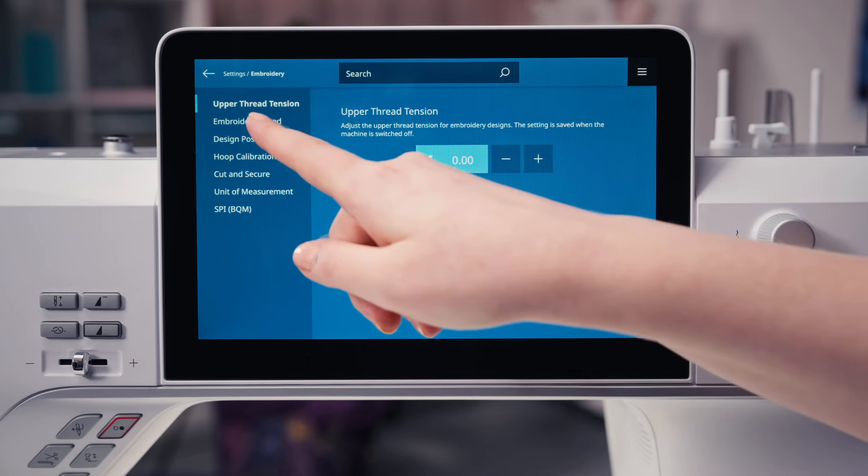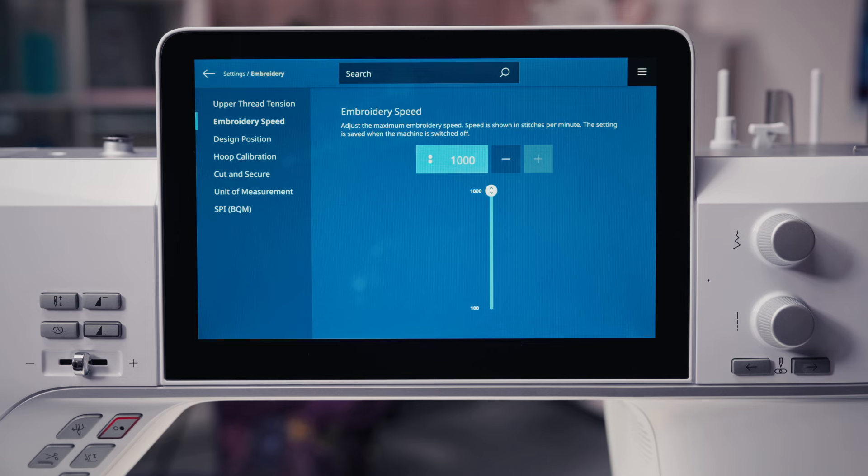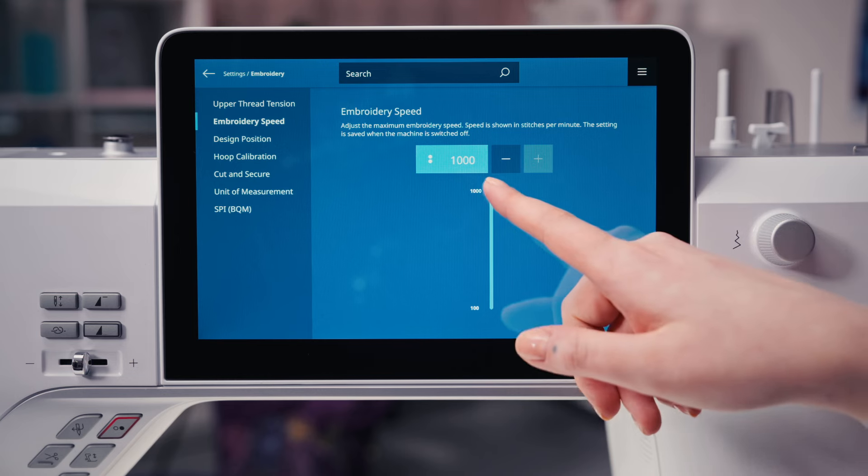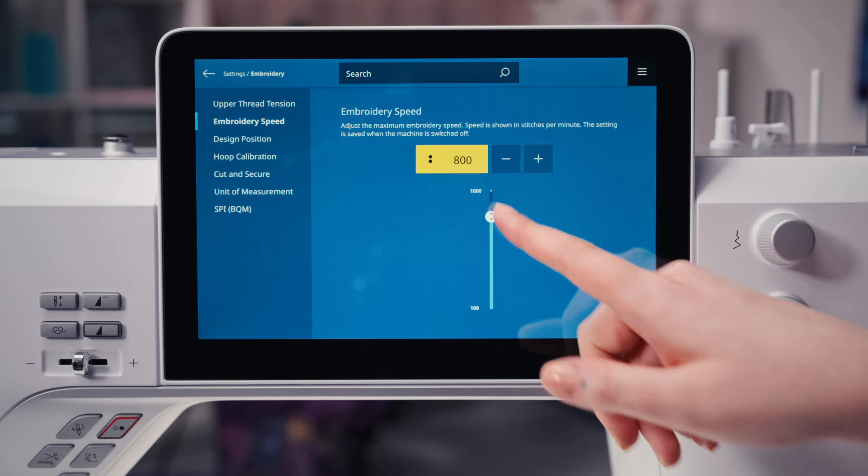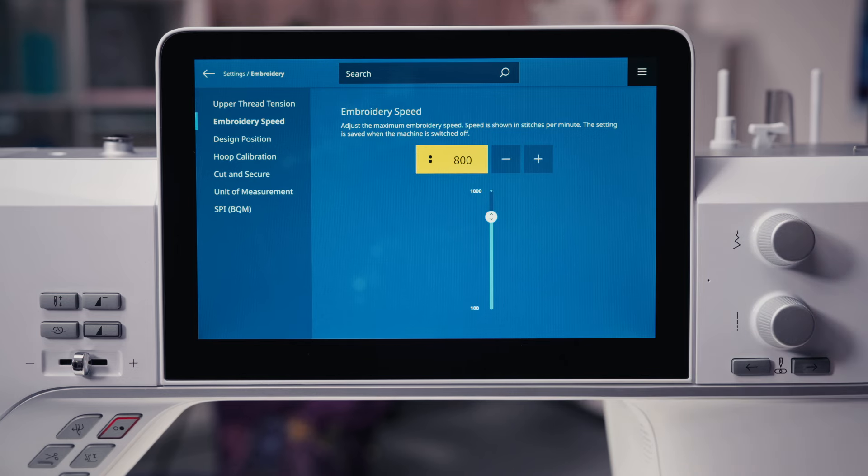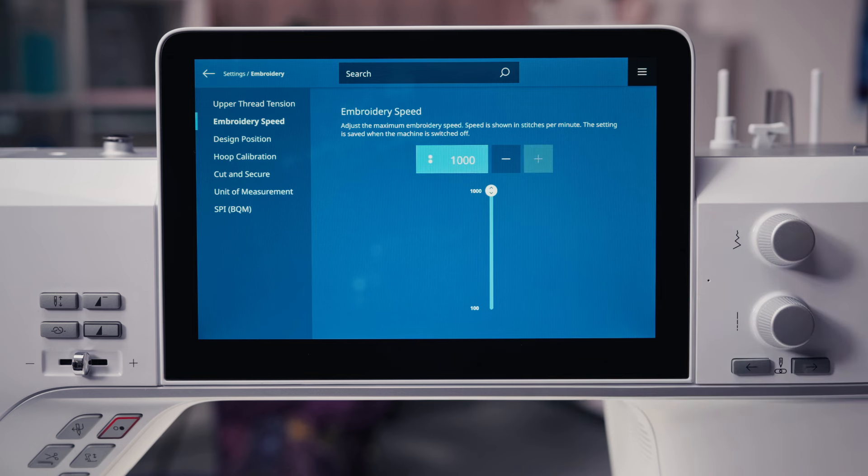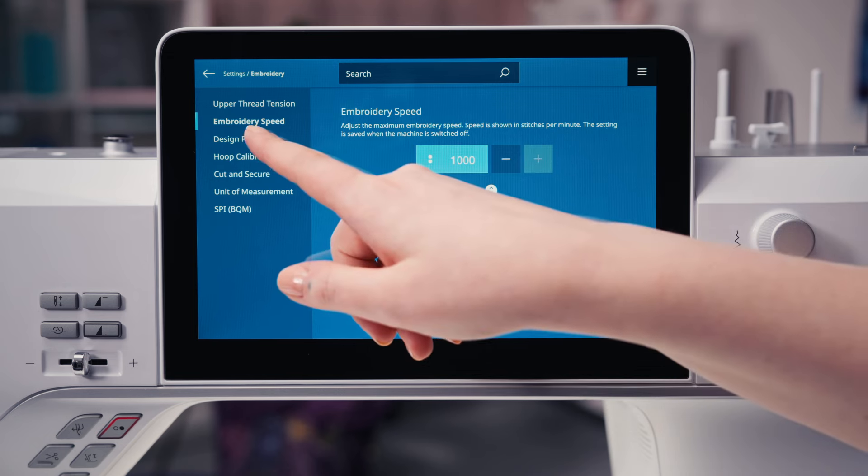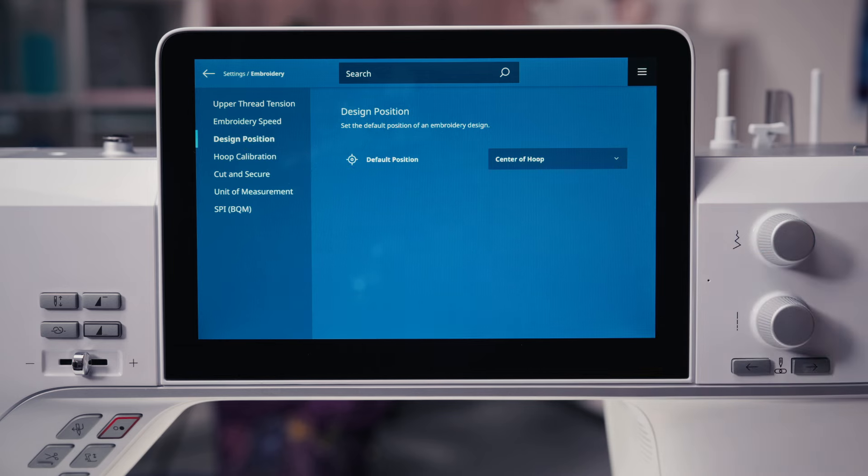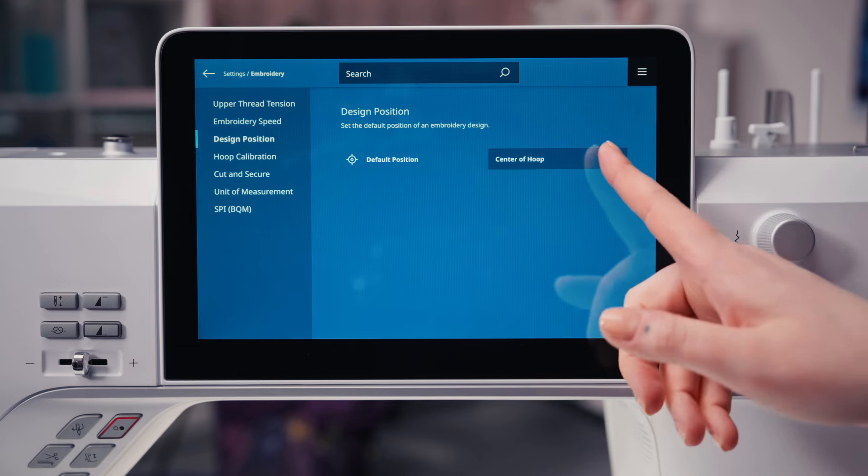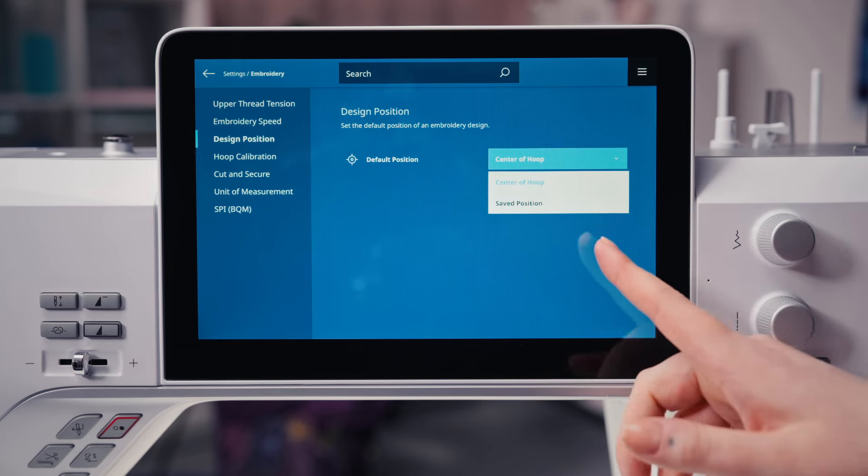The maximum speed can be reduced, a great feature if you're working with specialty threads like metallics. Set the default position of an embroidery design either in the center of the hoop or as it was saved in the Bernina embroidery software.